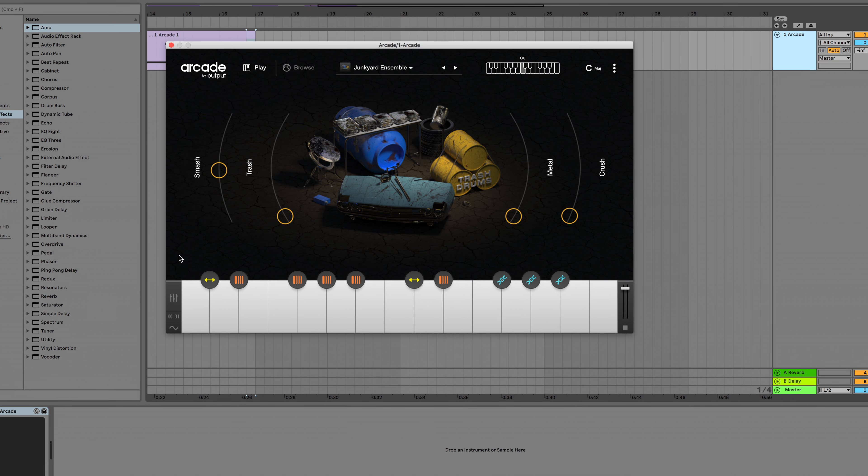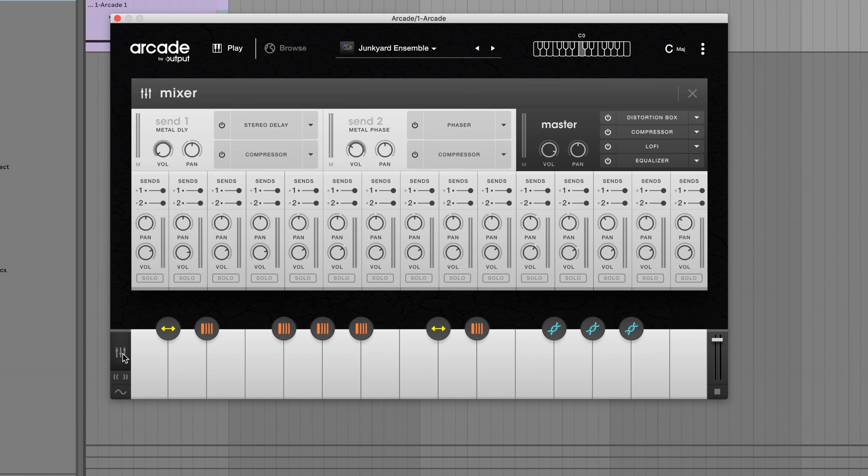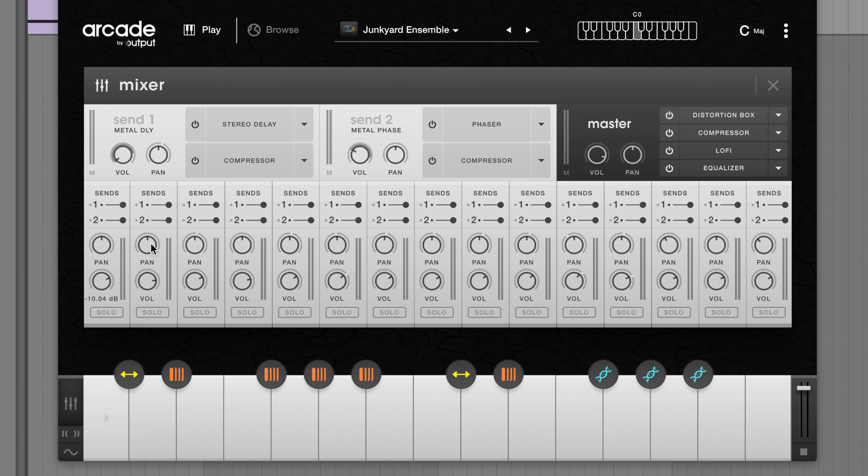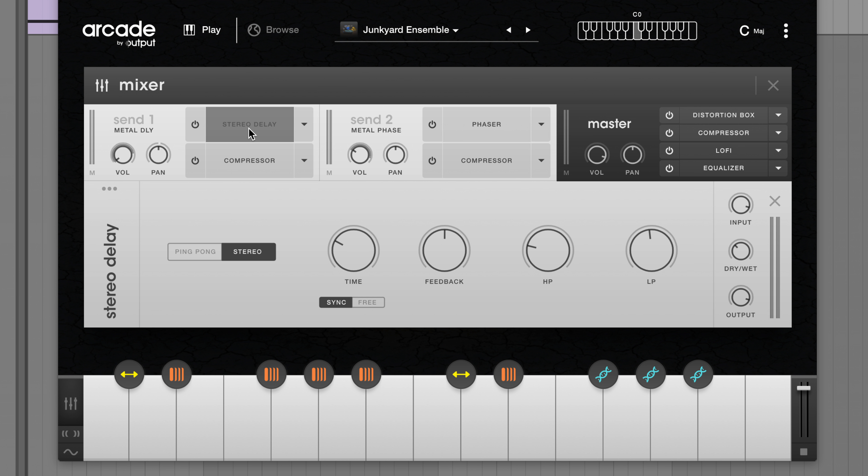Hey everyone, Mia here from Output. Today we're going to go over the new sub-preset feature available in Arcade version 1.2.